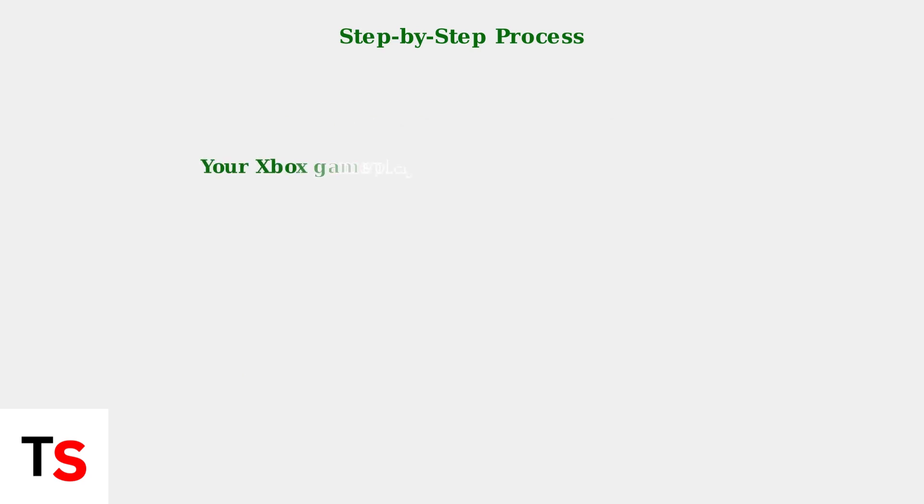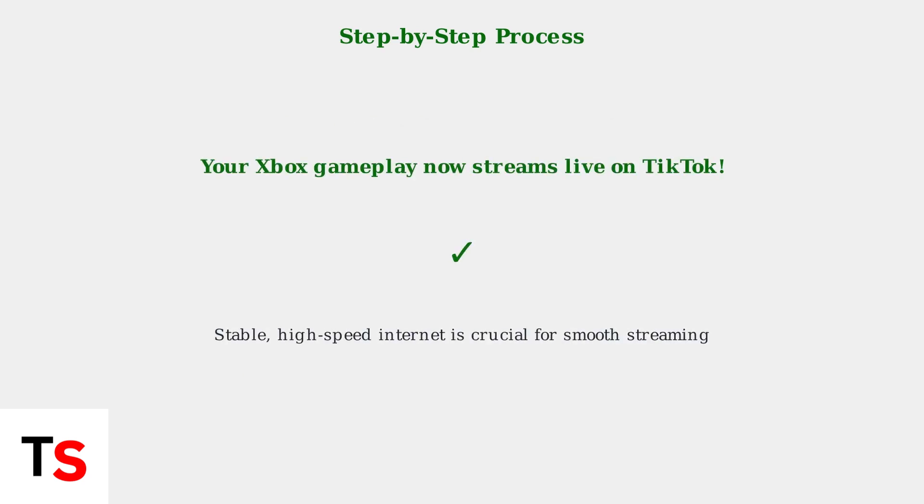That's it! Your Xbox gameplay will now be broadcast live on TikTok through your phone. Remember, a stable high-speed internet connection is crucial for smooth streaming without lag or interruptions.